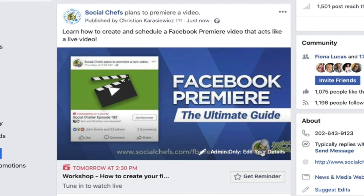If you want to get notified when we publish new episodes of Social Snacks, please click the subscribe button. If you have any questions or want some examples, head to socialchefs.com/fb-premier. If you have an idea, comment, or suggestion, leave those below as well. Go to socialchefs.com for fast professional training by leading social media professionals.